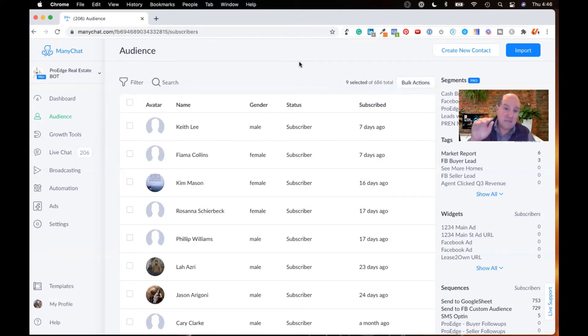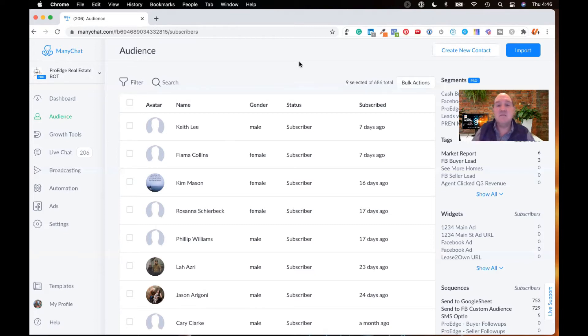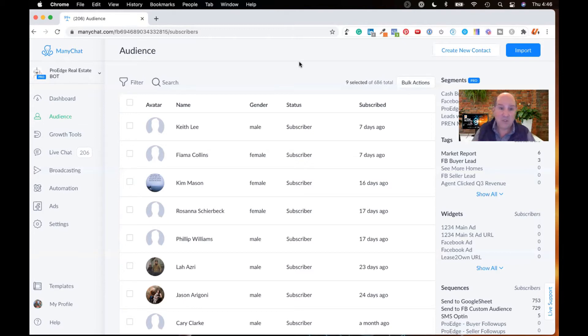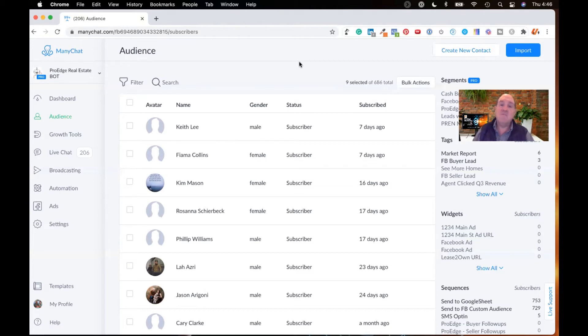The other cool part of this multi-channel platform is ManyChat announced that they're going to have WhatsApp and Instagram coming out very shortly here on the platform. So we'll have five channels to communicate with our customers. Very, very awesome.